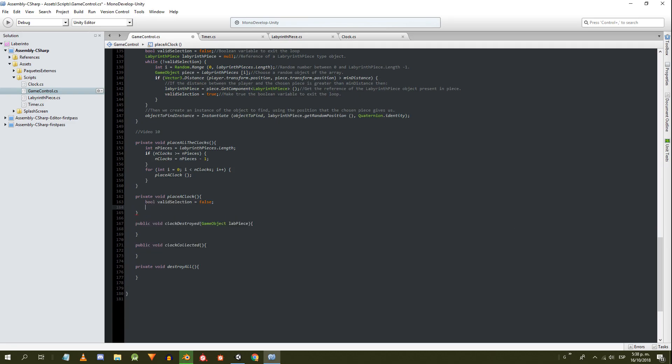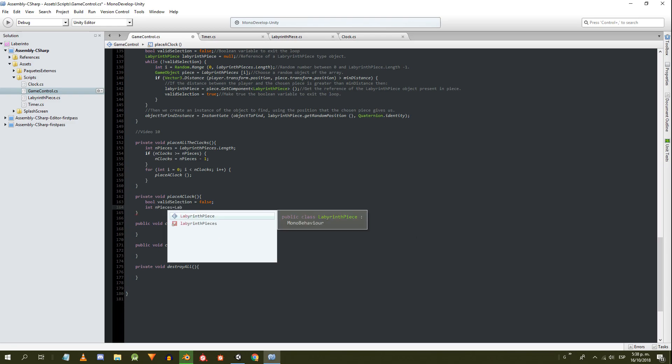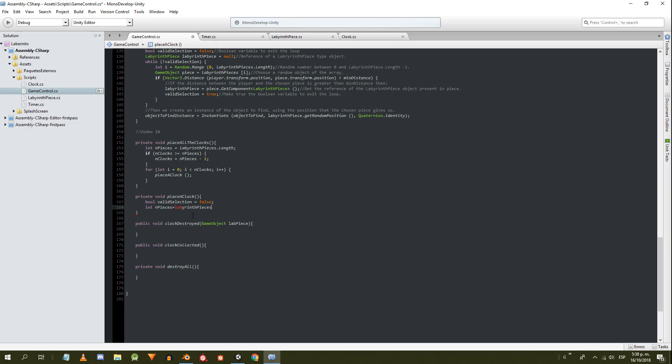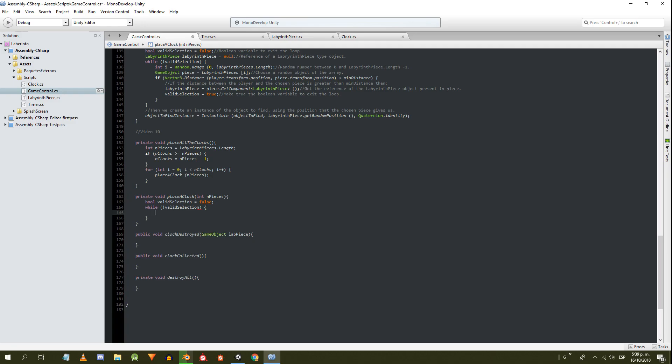In the placeAClock method we're going to implement a while loop, so we define an exit condition. Instead of reading again the number of labyrinth pieces, that value will be received as a parameter. Inside the while loop, we randomly choose a piece from the labyrinth.